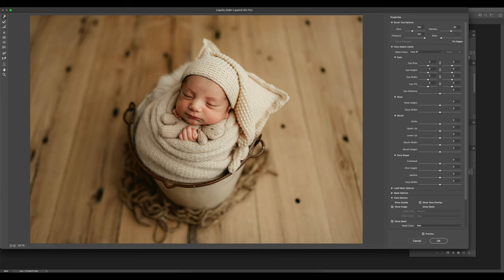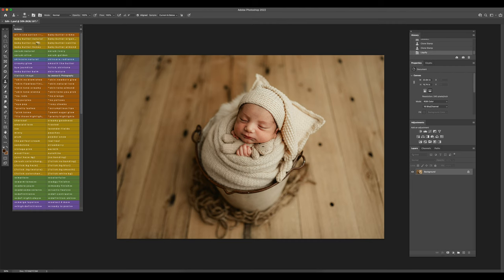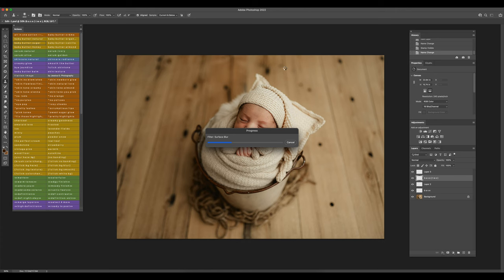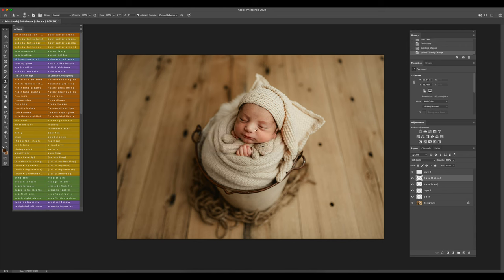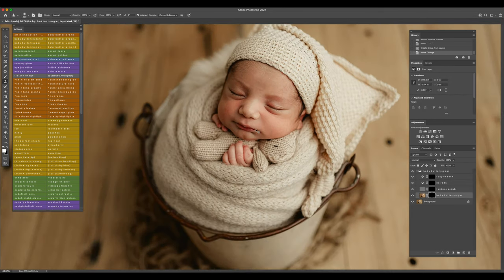And here I'm just doing a tiny little bit of liquifying for the wrap. And for the skin tone, one of my go-to's is Sugar for sort of fair to medium skin tones. And then if it's a darker skin tone then I like using Baby Butter Almond.